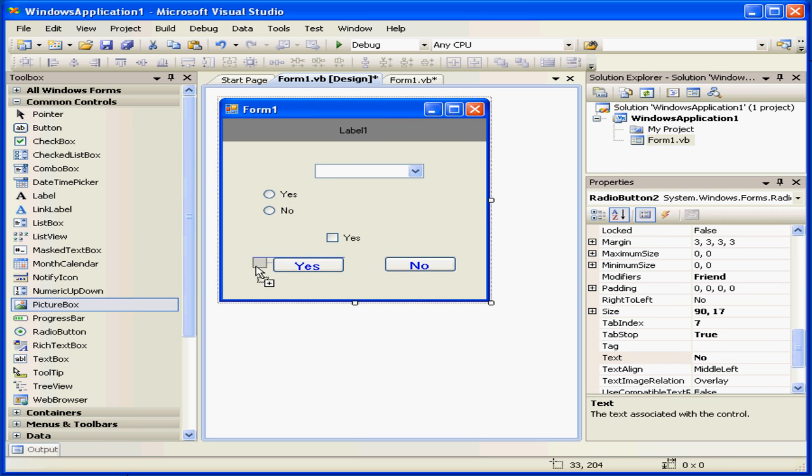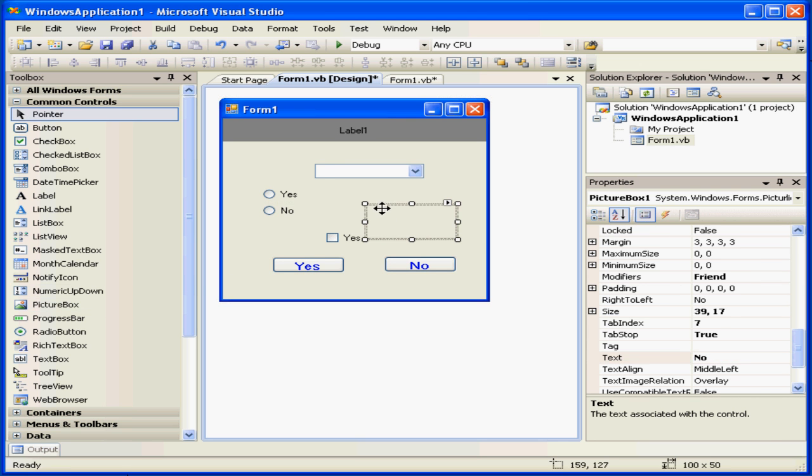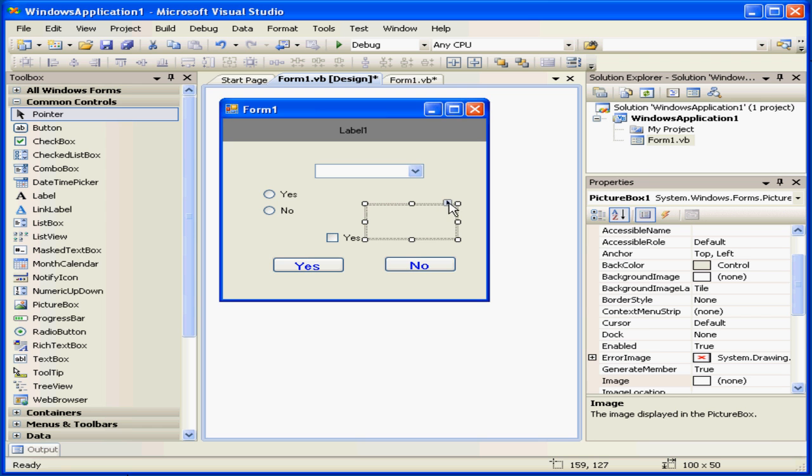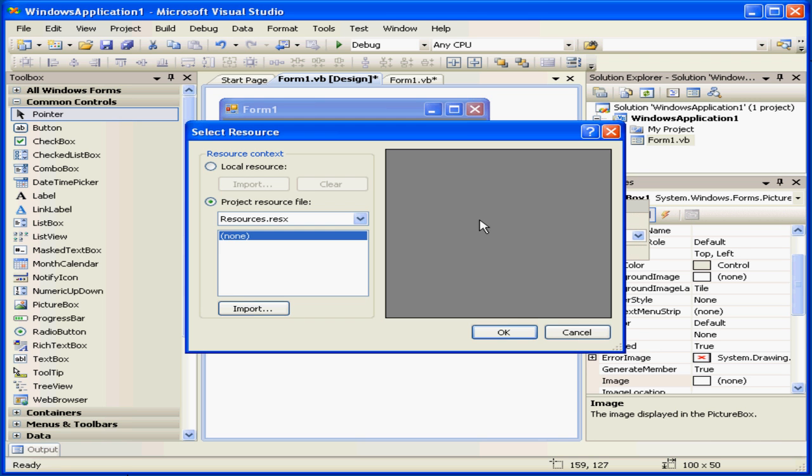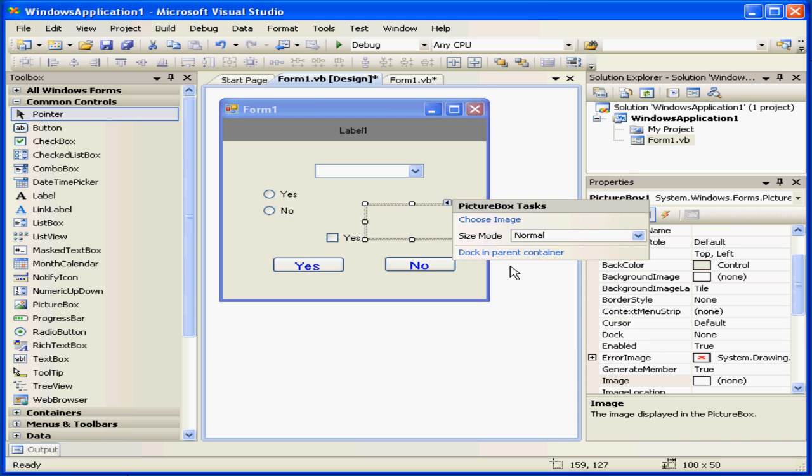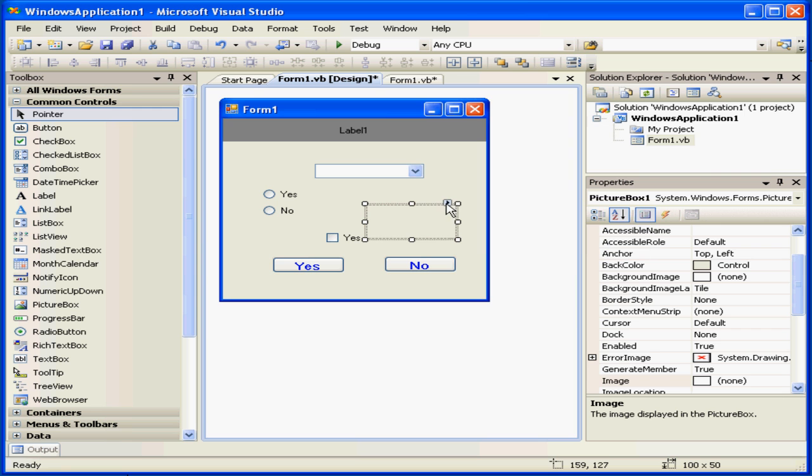The picture box control lets us show an image. We can browse and select an image. Let's cancel out of this for now. And this concludes our tutorial about common controls in Visual Studio.